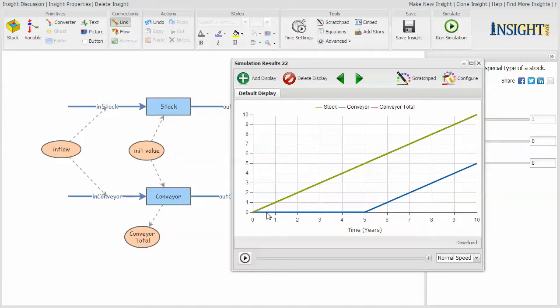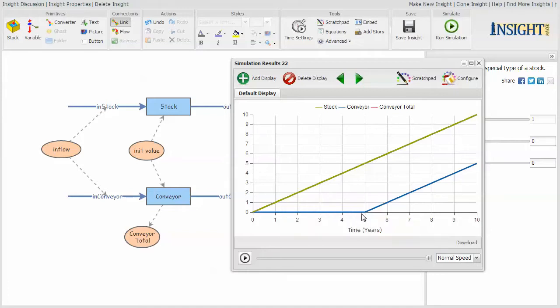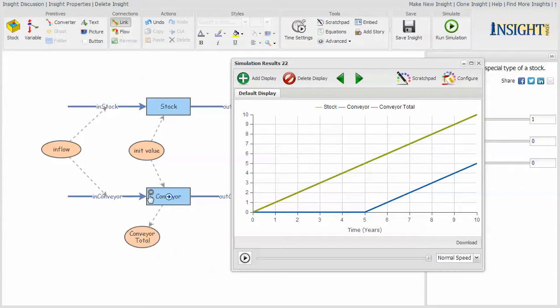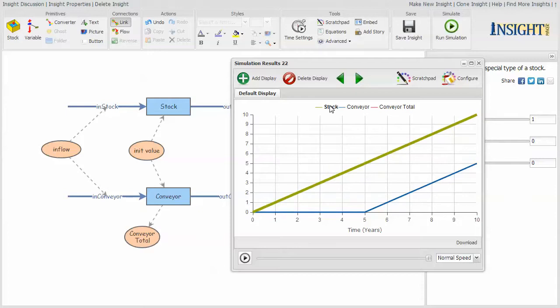Because I'm looking at the value of the conveyor, which is actually that last slot, there's nothing in that last slot for the first five time periods. And then the one that got put in the first slot on the first time period moved to the second, and finally when you get to the sixth time period, now there's actually something in this last slot. But if you ask about the total in the whole conveyor, that is the same value as the stock itself.